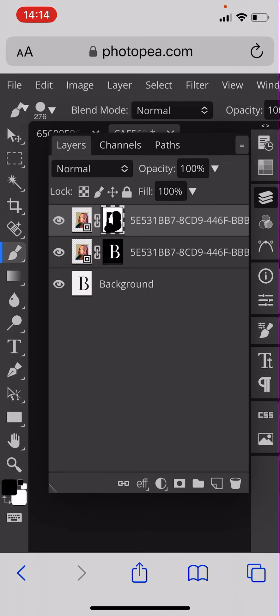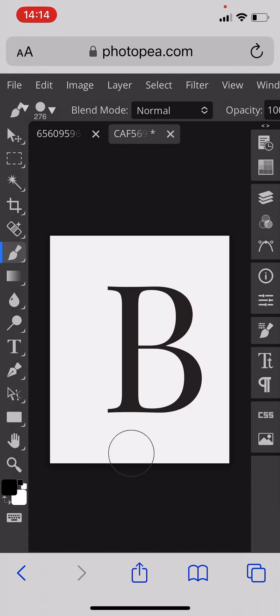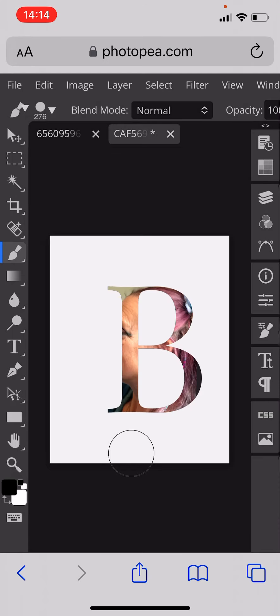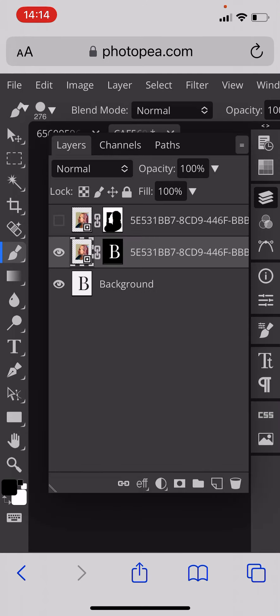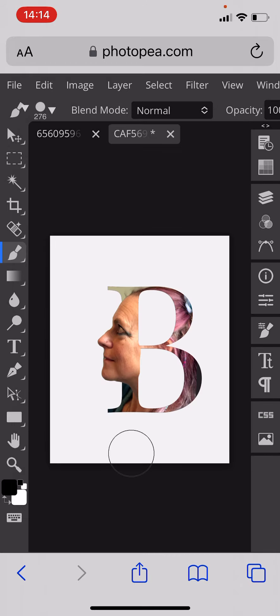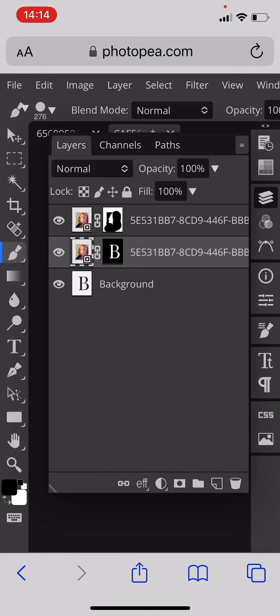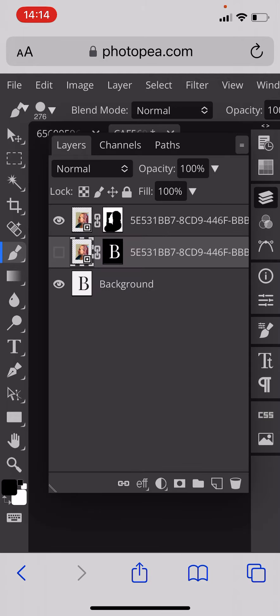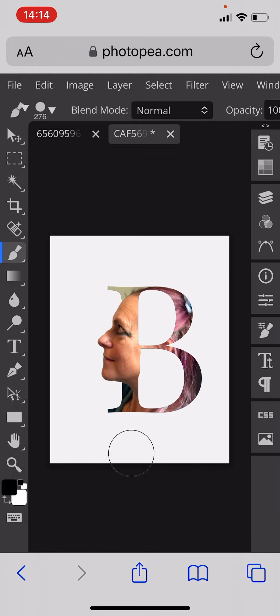So you've got a layer just to go through it with the letter on it which you don't actually see. You've then got the cutout letter and then the layer with the face on it that's got nothing else. So if I hide the letter you can see you've just got the face and the letter, and if I add the letter back in you can see what's going on.